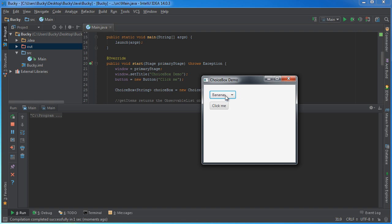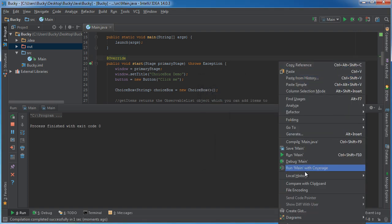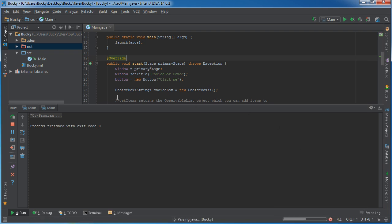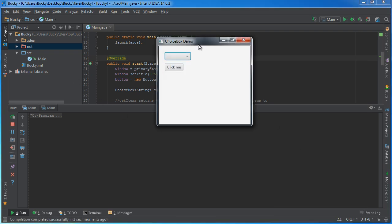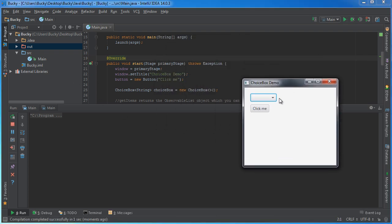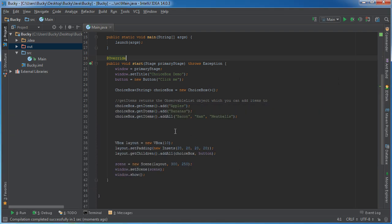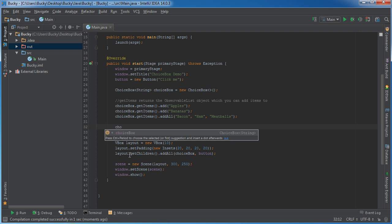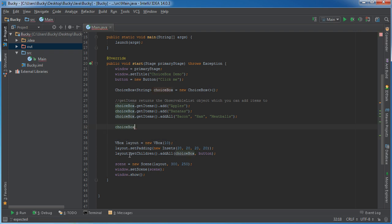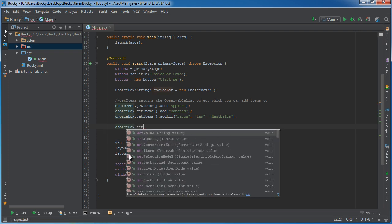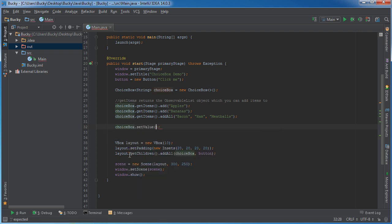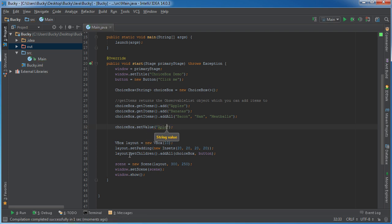I mean, we can select bananas and meatballs. But again, whenever the user launches this program, you probably want to have some value in there. So for a default value, anytime you want a default value, just get a reference to your drop down and call set value. And again, this is just going to set an initial value.